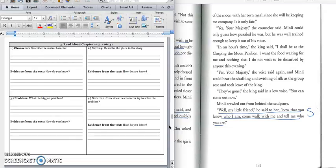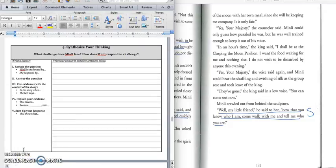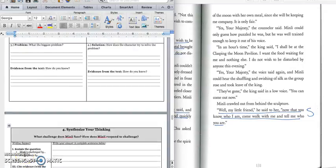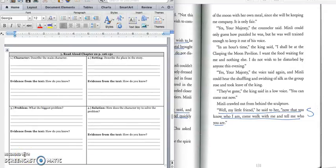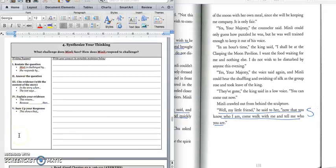And for the quote, we would write down this last sentence that says, well, my little friend, he said to her, now that you know who I am, come walk with me and tell me who you are. Press pause to write down the quote and play when you're ready for the paragraph. And for the paragraph, we want to know what challenge did Min Lee face and how did Min Lee respond to the challenge. And so you should talk about how Min Lee chased the king because she's trying to get the borrowed line. And how he, instead of, you know, being mean to her, he was actually really nice and he wants to get to know her.